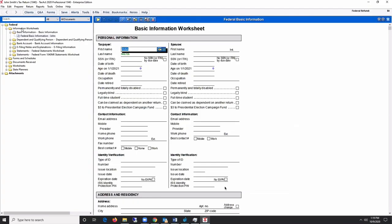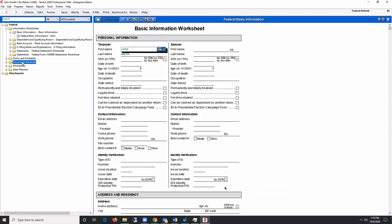Federal forms are categorized into five folders: information worksheets, forms and schedules, documents received, worksheets, and state planners.